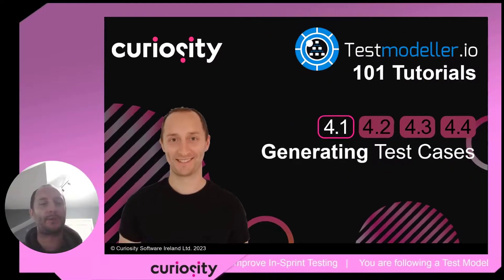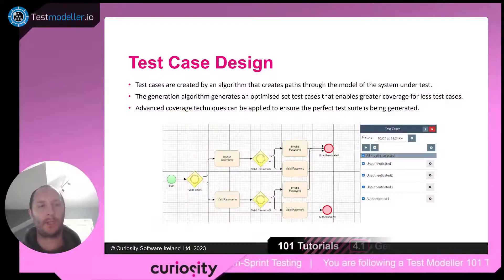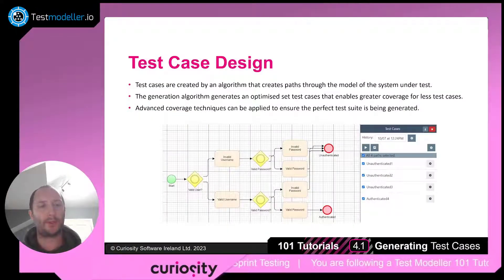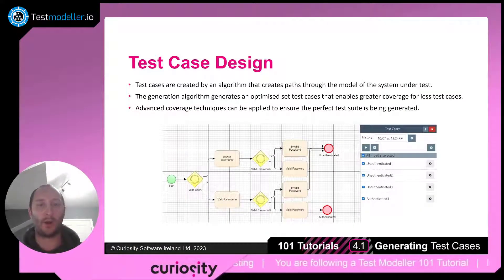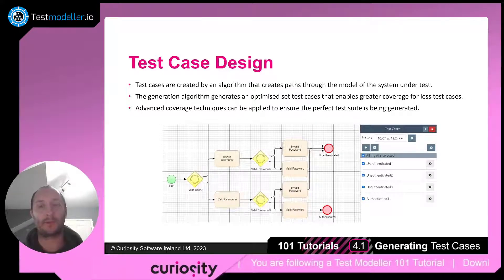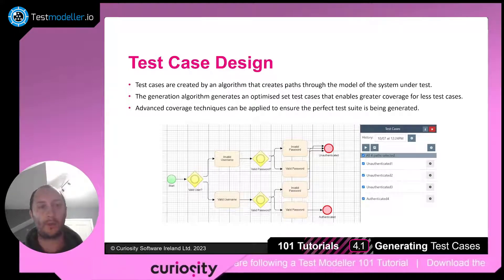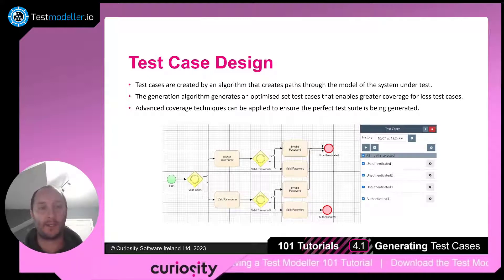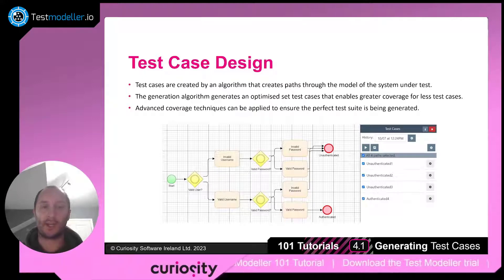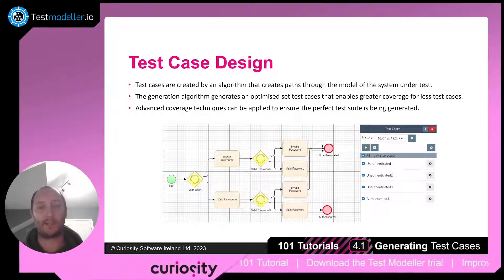Welcome back to this Test Modeler 101 series where we're going to be looking at generating some test cases. It's really important that your test cases are designed in a manner that gives you the optimized set of tests and enables great coverage. Part of this video will be talking about how our algorithm creates paths, generates optimized sets, and also applies different coverage techniques to make sure you get the perfect test suite.